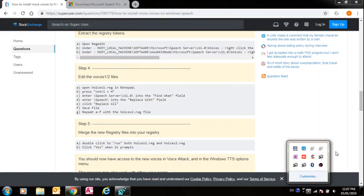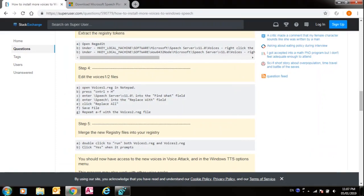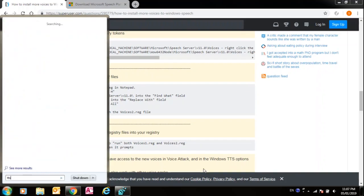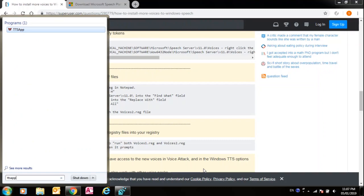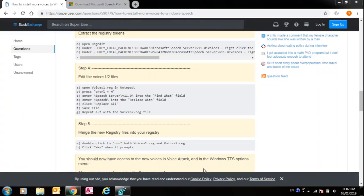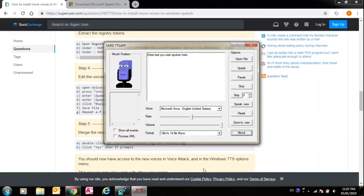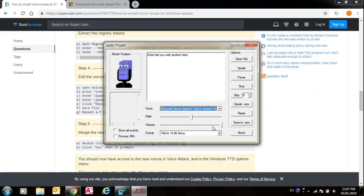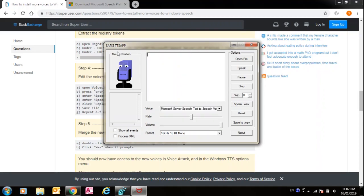You can download a program called TTS App, and you can test all the voices that we have installed like this, and you can speak anything with it.